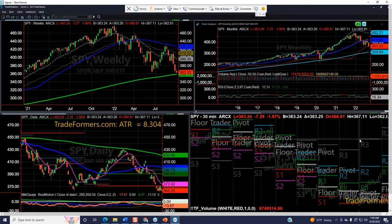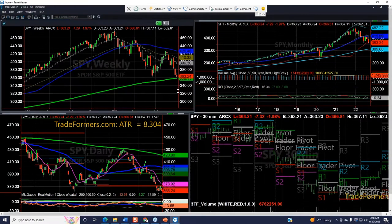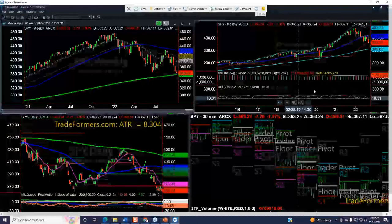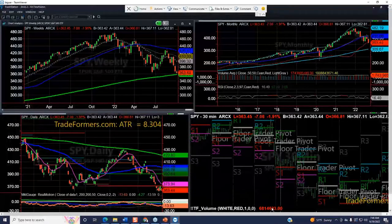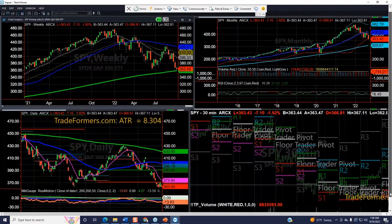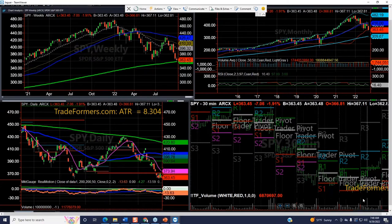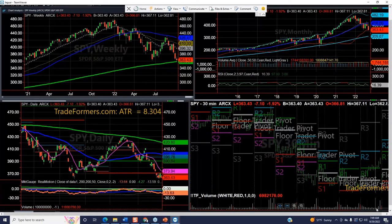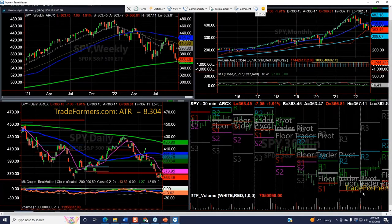I have volume indicators on my 30-minute chart, and on my weekly chart I don't have any volume because I'm really interested in the monthly volume, the daily volume, and the half-hour volume. Looking at yesterday, with all of that rally, the volume was okay but it wasn't as spectacular as the big down days. So we had a slight accumulation of volume but not very much.